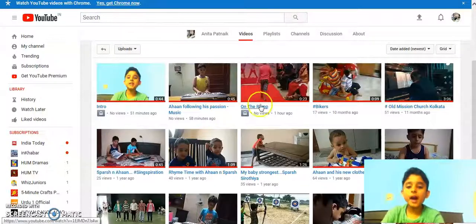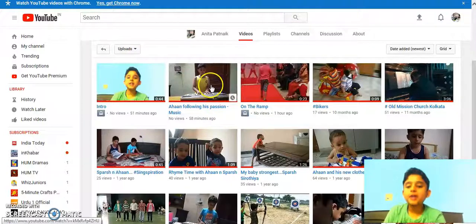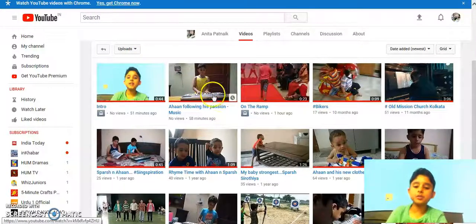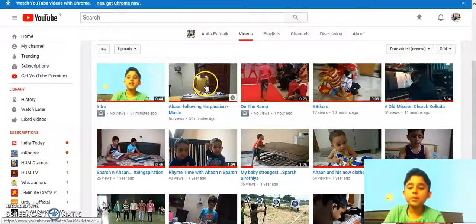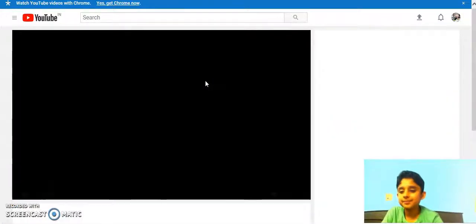Now I would like to show you the video in which I follow my passion which is music. And for now I would like to show you the music.